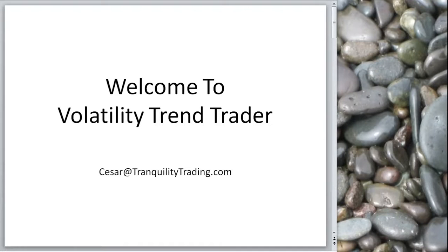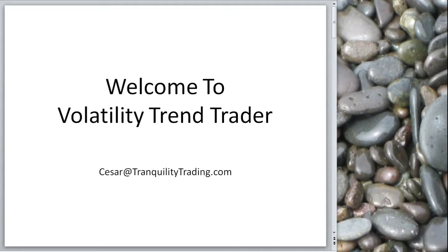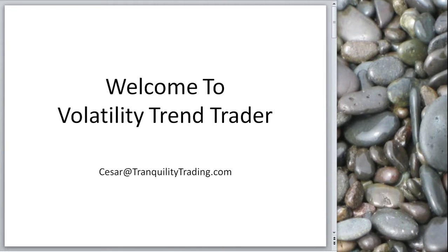Welcome to Volatility Trend Trader. I'm Cesar Alvarez and I'm going to give you a quick walkthrough of this site. If you have any questions at all, please email me at cesar@tranquilitytrading.com. I usually answer within one business day. So if you have any questions at all, please email me.